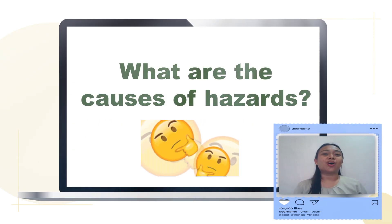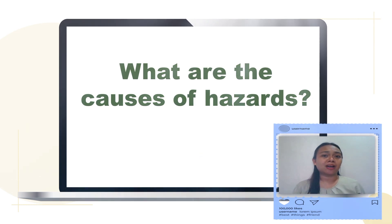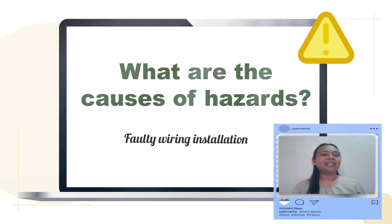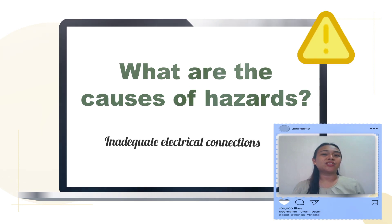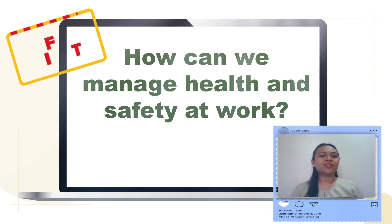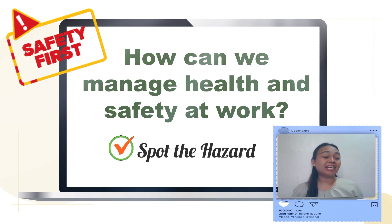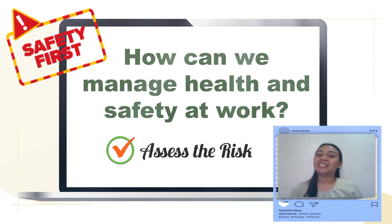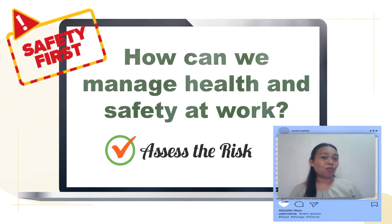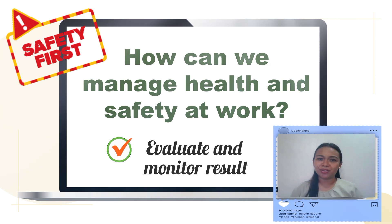What are the causes of hazards, particularly electrical hazards? Examples include faulty wiring, inadequate connections, and overloaded electrical circuits. How can we manage health and safety at work? First, spot and identify the hazard. Then assess the risk — is it low, medium, or high? After risk assessment, evaluate and closely monitor the precautionary measures you need to take.